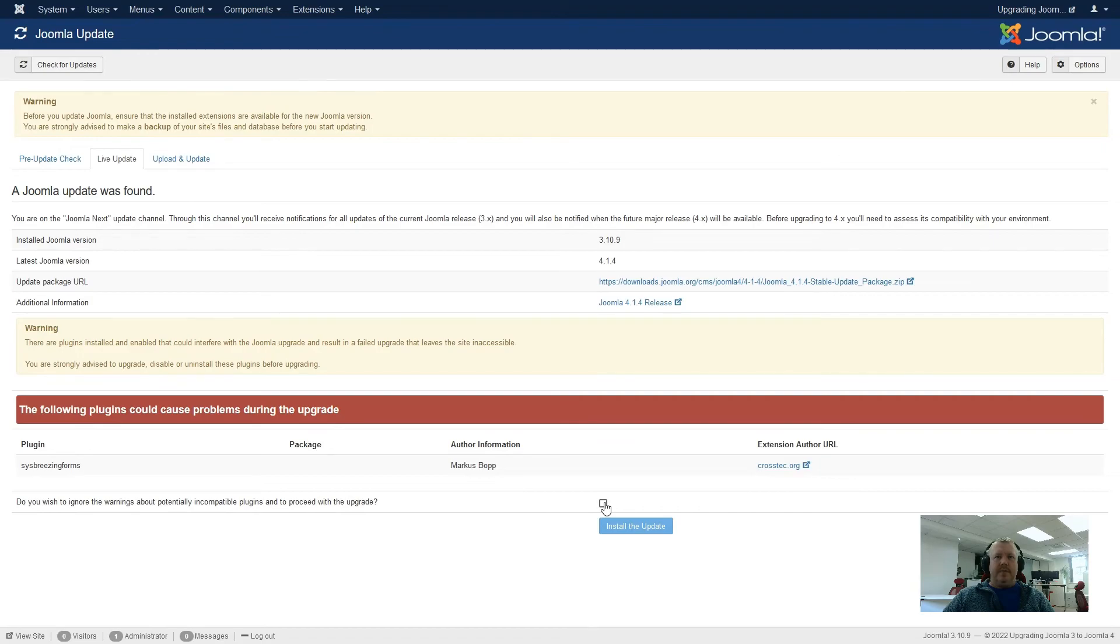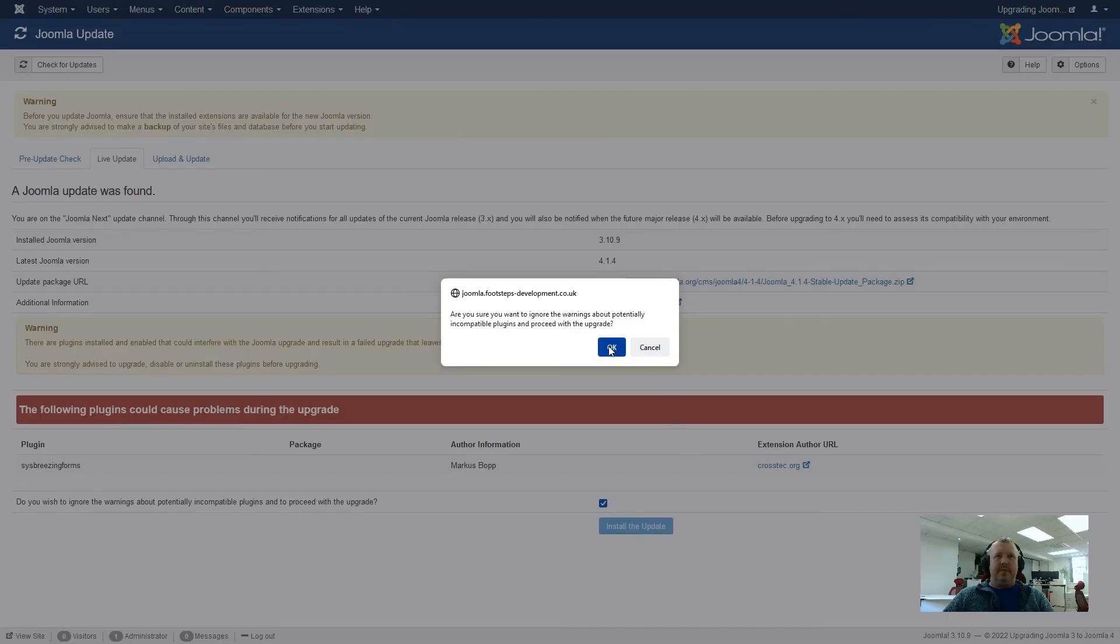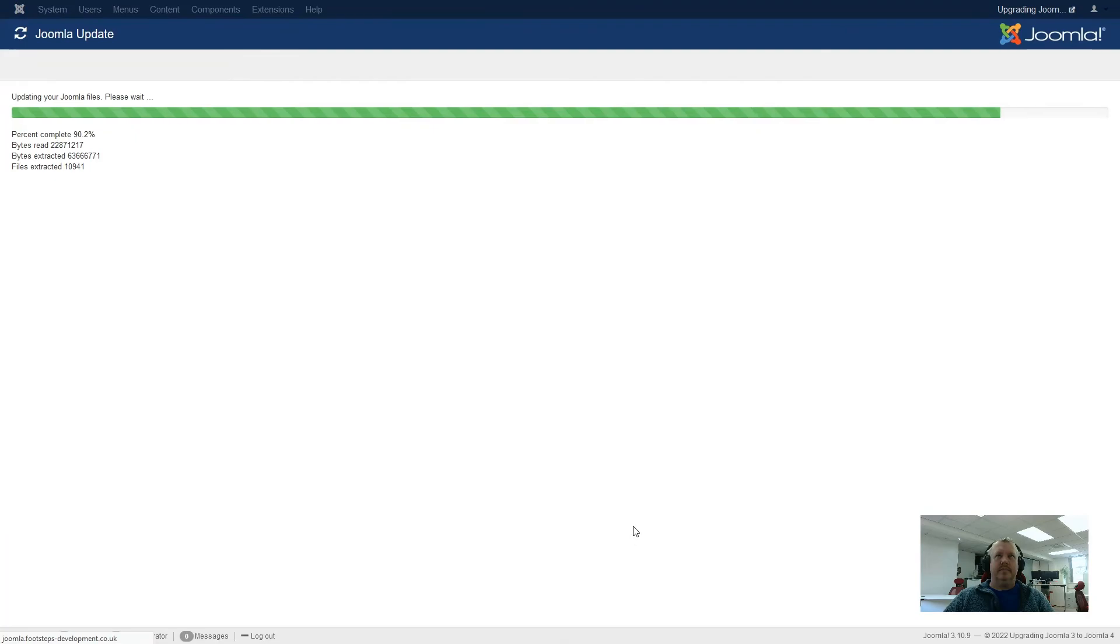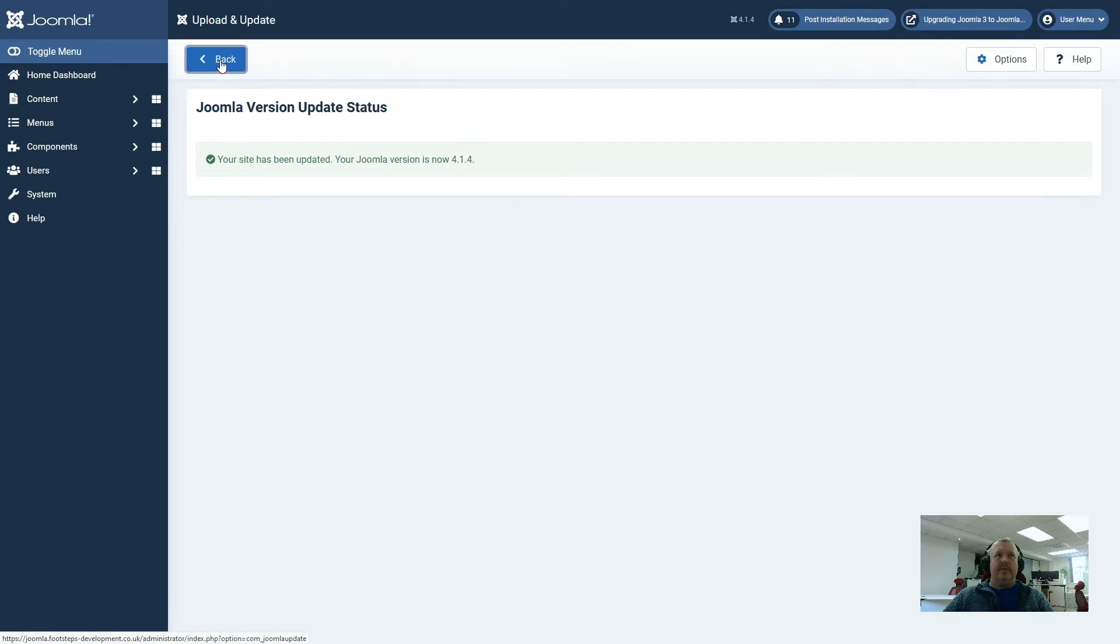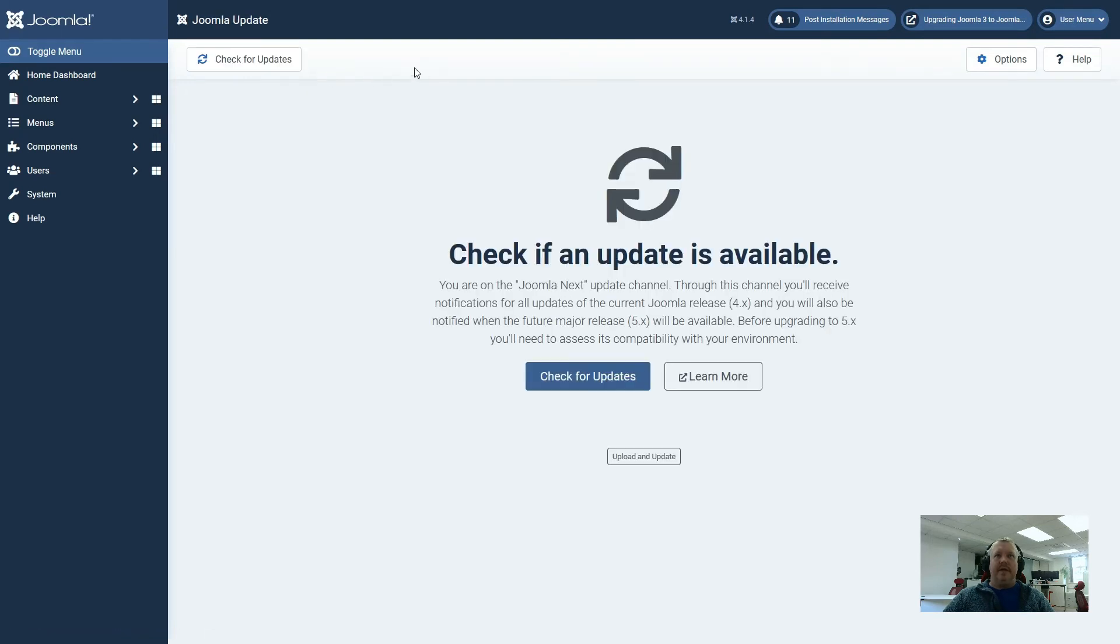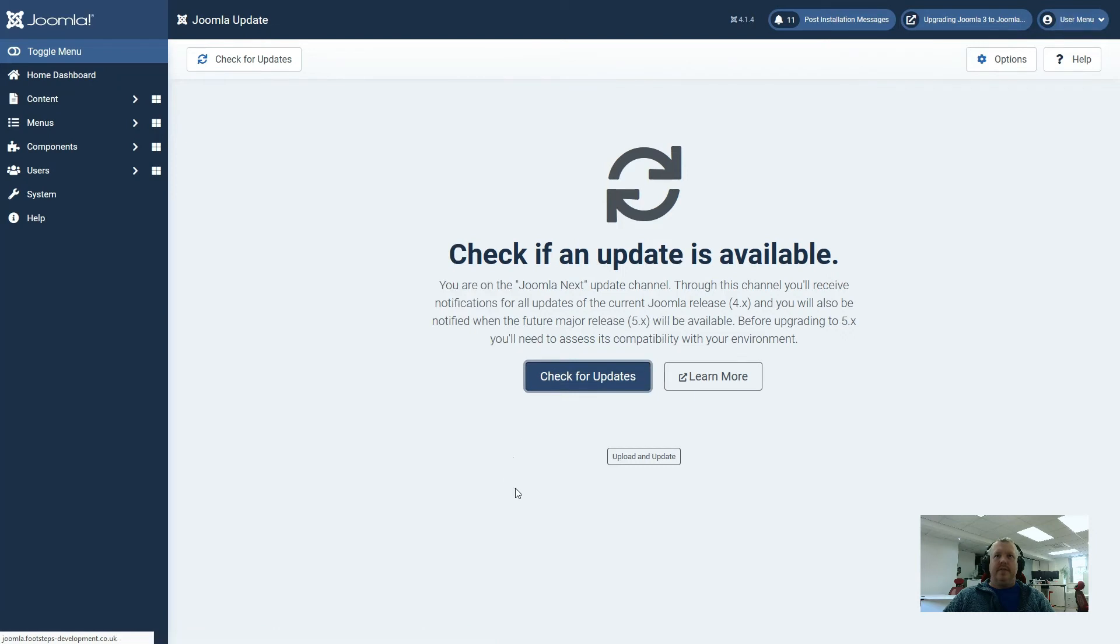In this case, we are going to say that we're happy with doing it, and we're going to install the update anyway. Now that it has performed the update, we can see the site is now on Joomla 4.1.4. So if we now go back and check for updates, so this is checking for updates for the Joomla system, and it is telling us that we are fully up to date.